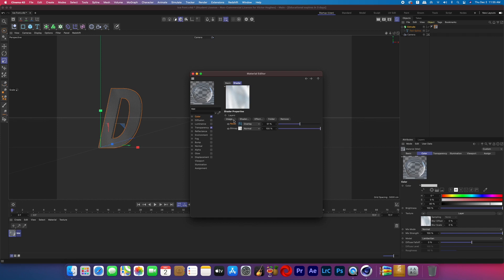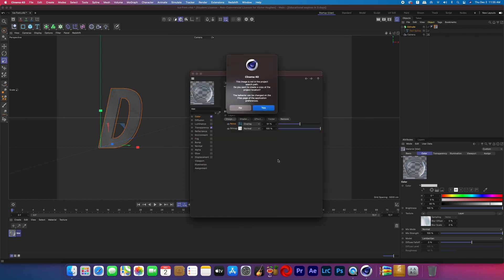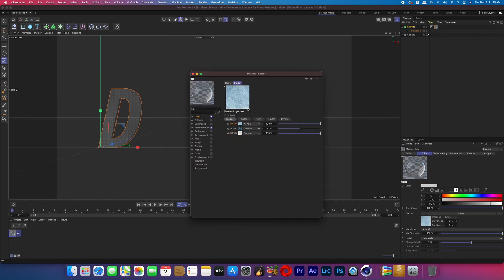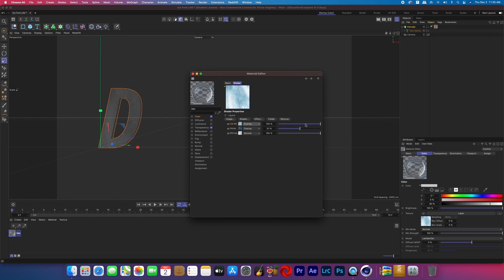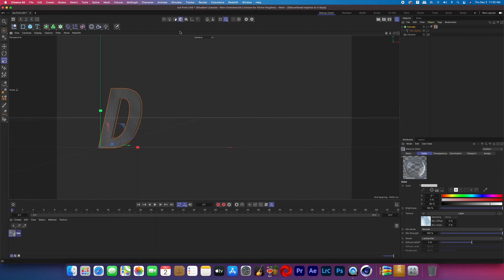Click on image and bring in your second ice texture — I went with one that wasn't as clear and had more fractal ice inside of it. Again, change that one to overlay from normal and lower the slider so it's not as intense. Then click to the beginning of color and change the mix mode to multiply.